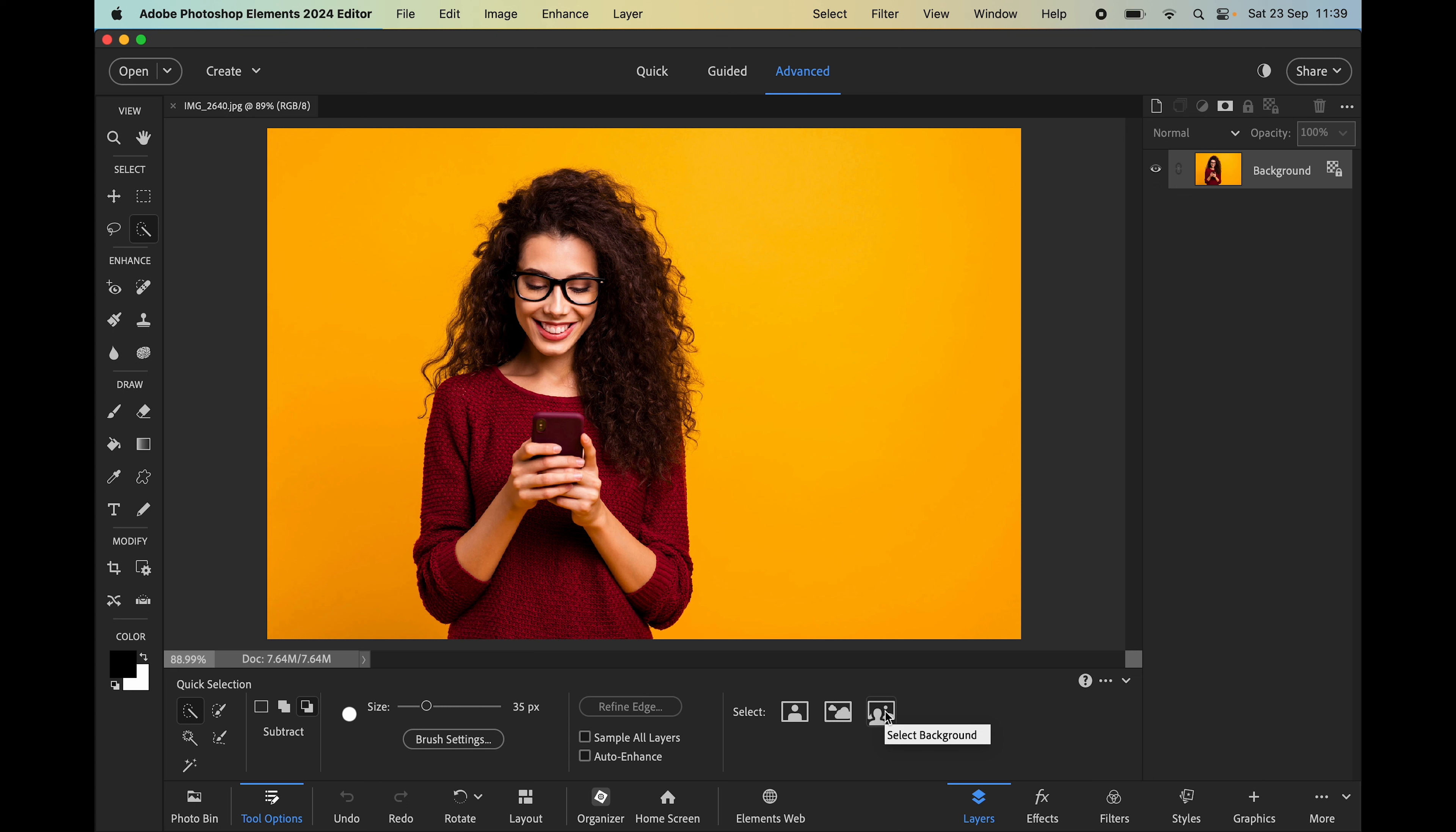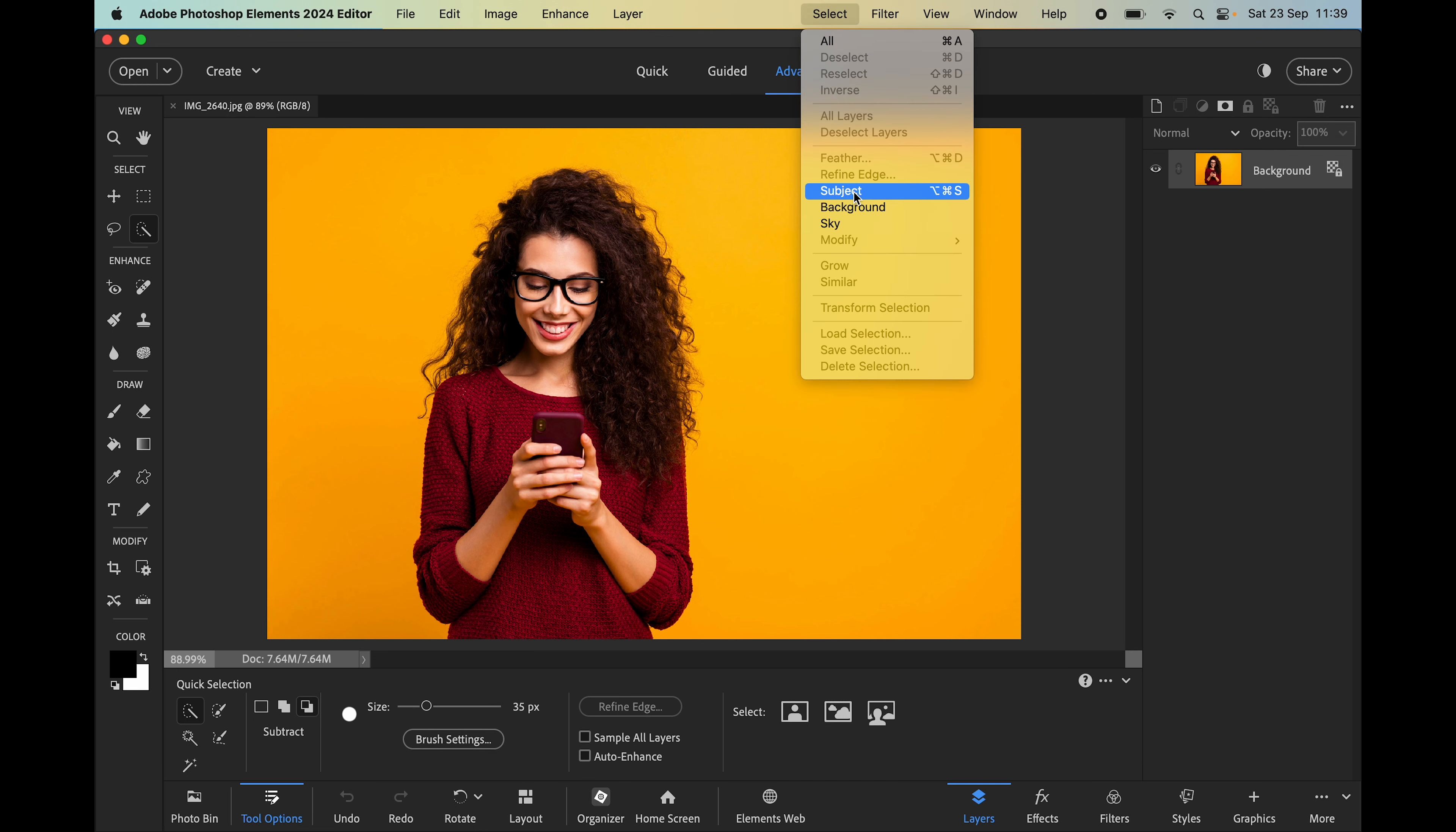This can also be accessed from the select menu in the same way to choose subject, background, or sky.